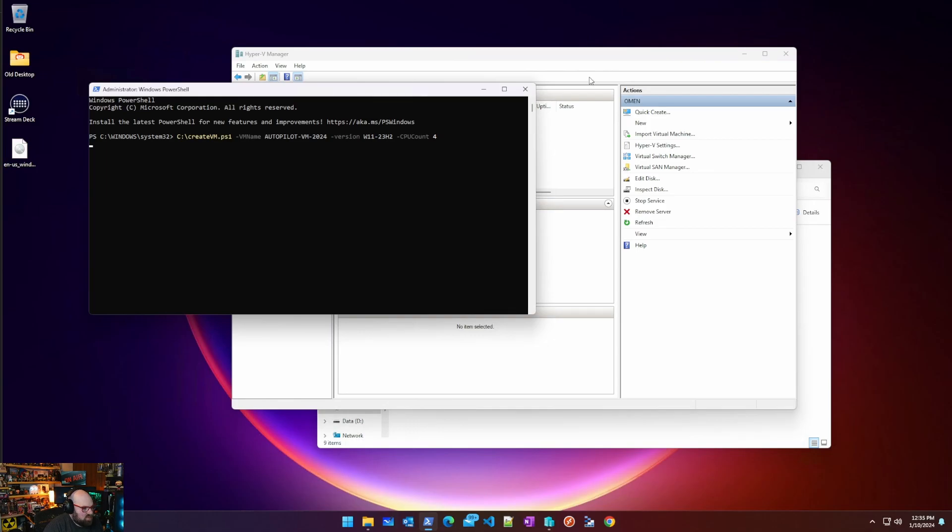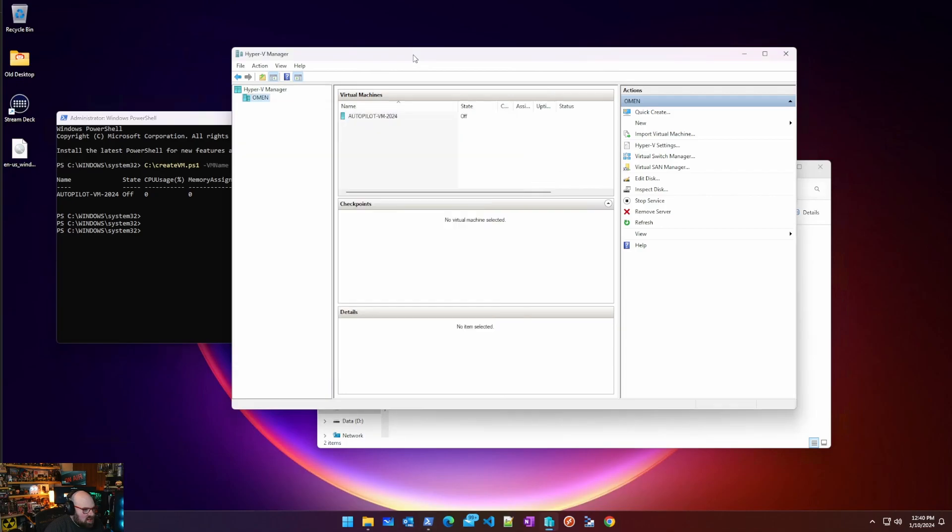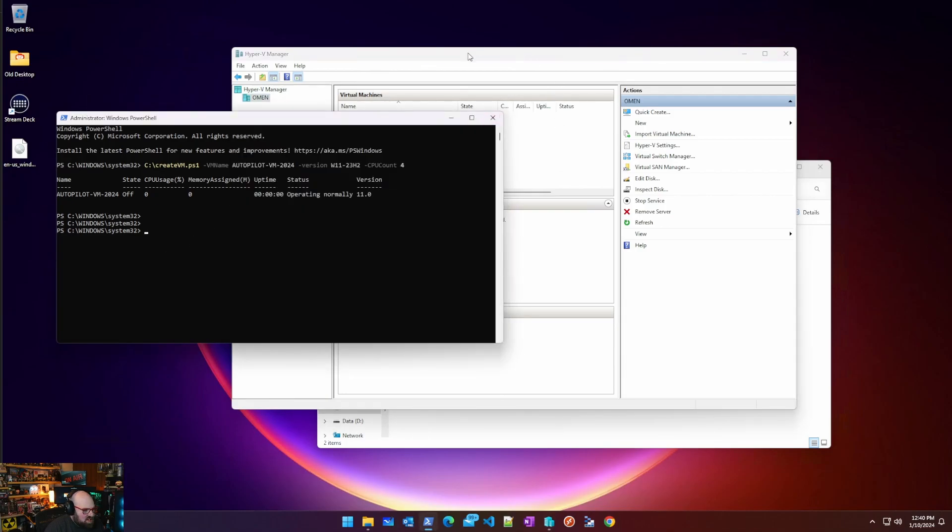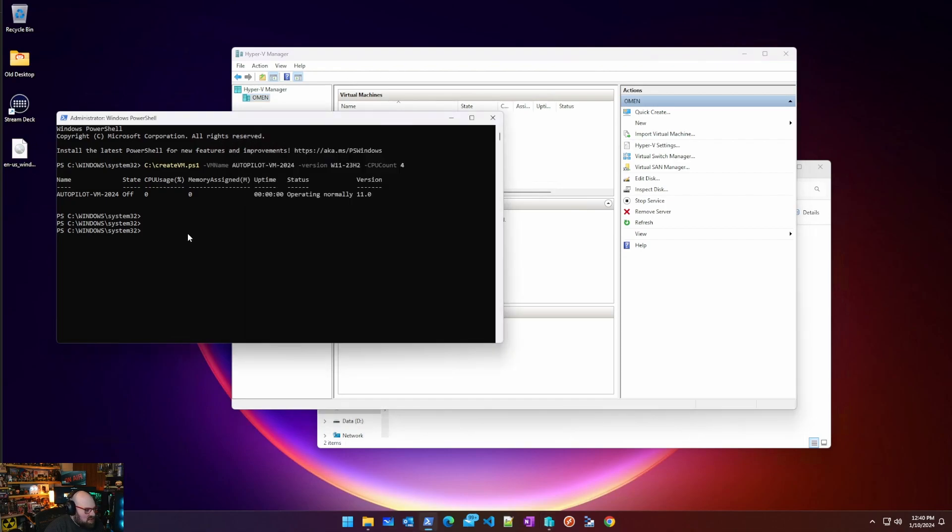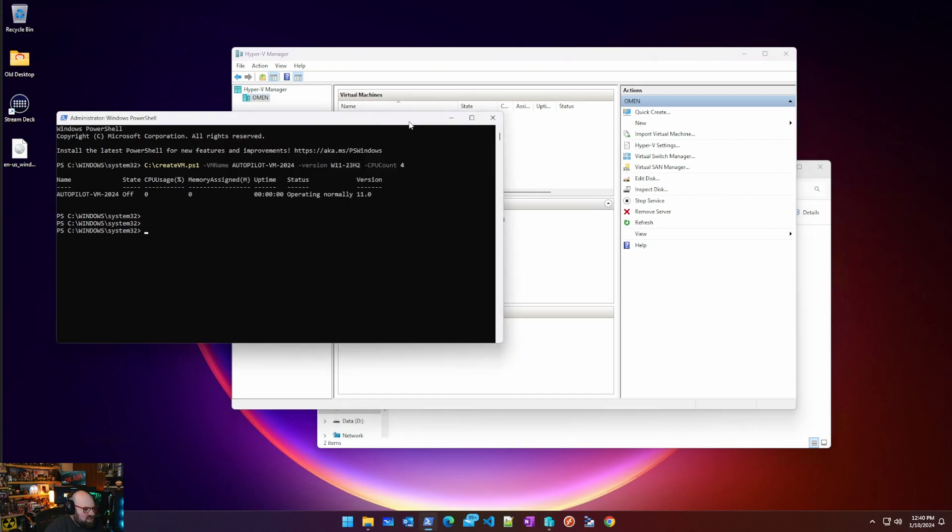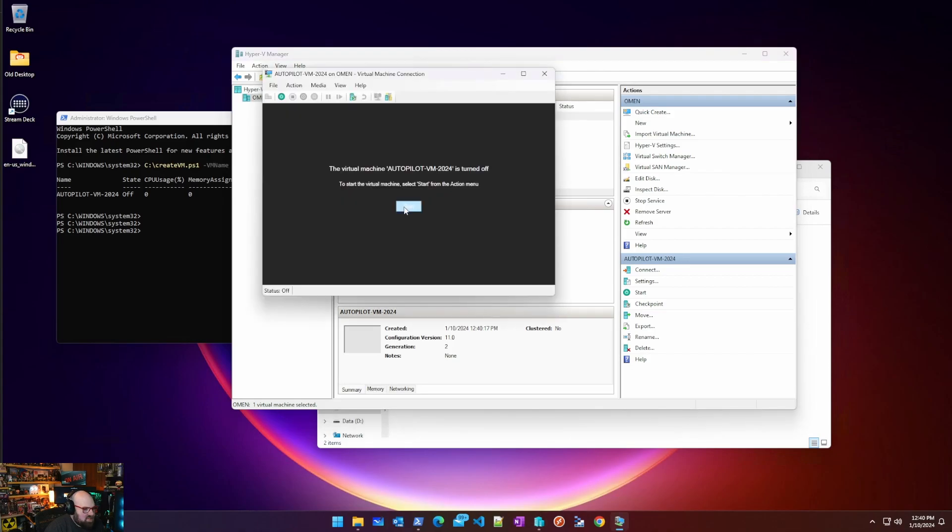It looks like my connection to this box froze up so I kept hitting enter for a while, but yeah, once it caught up the machine was here. So it took probably under 30 seconds to create the VM and now it's there. Autopilot VM 2024. Let's go ahead and connect to it and let's see what the experience is.